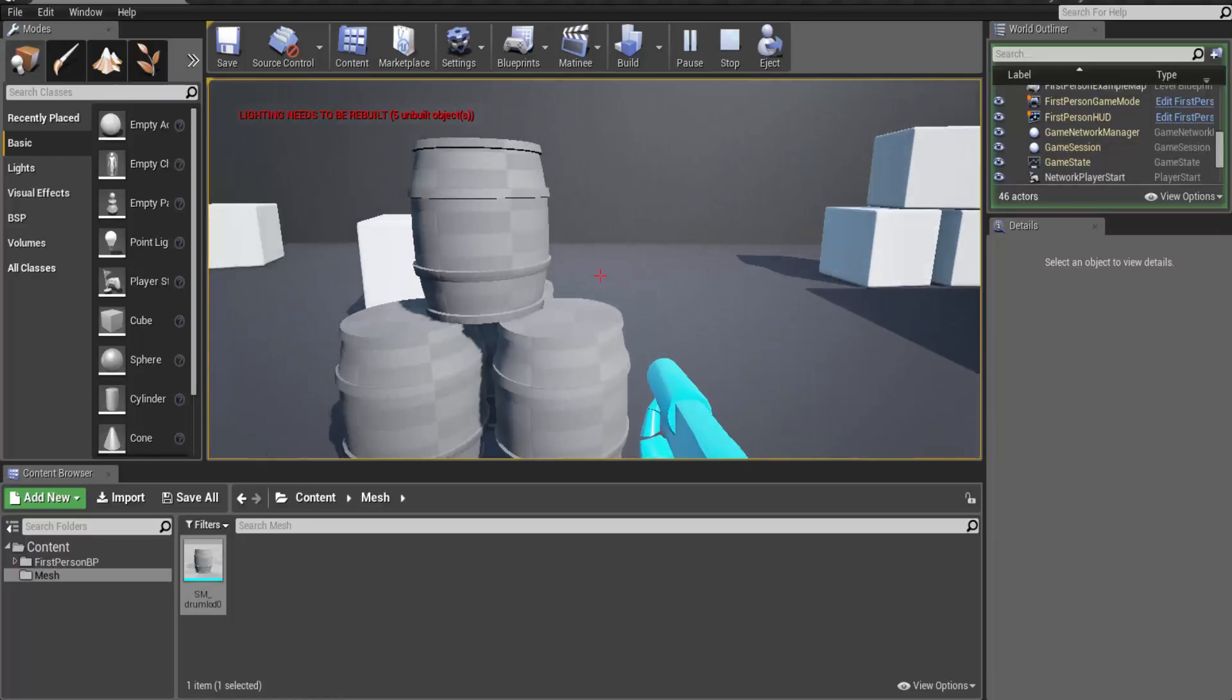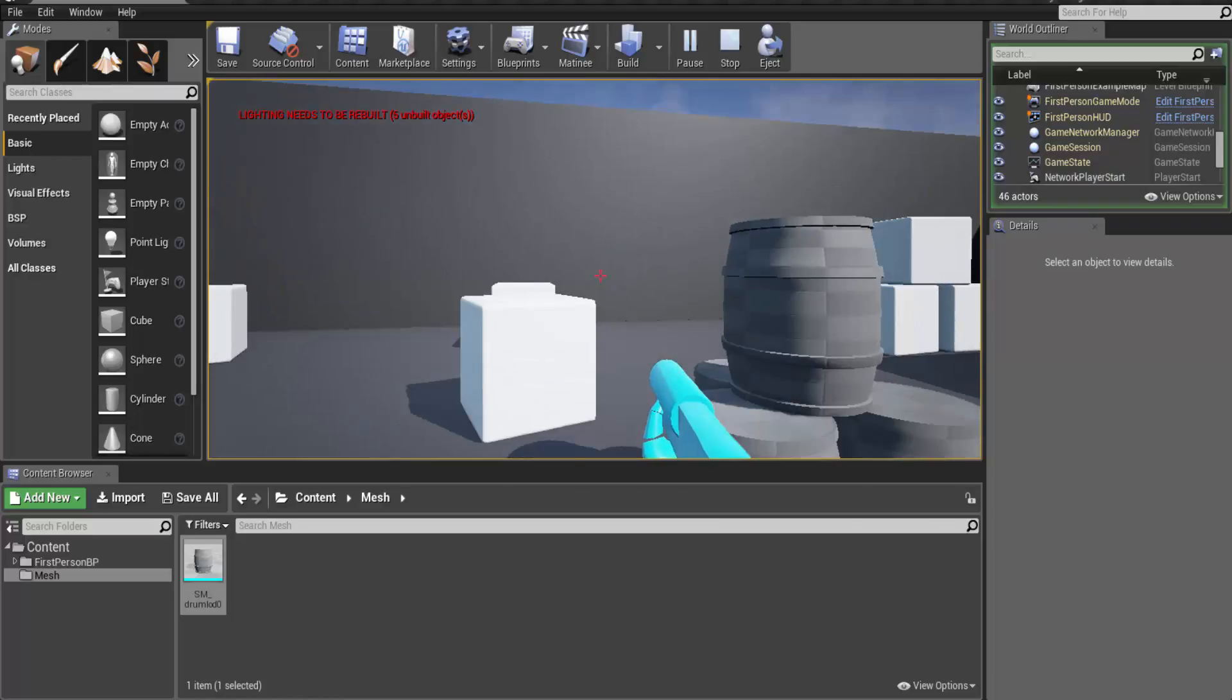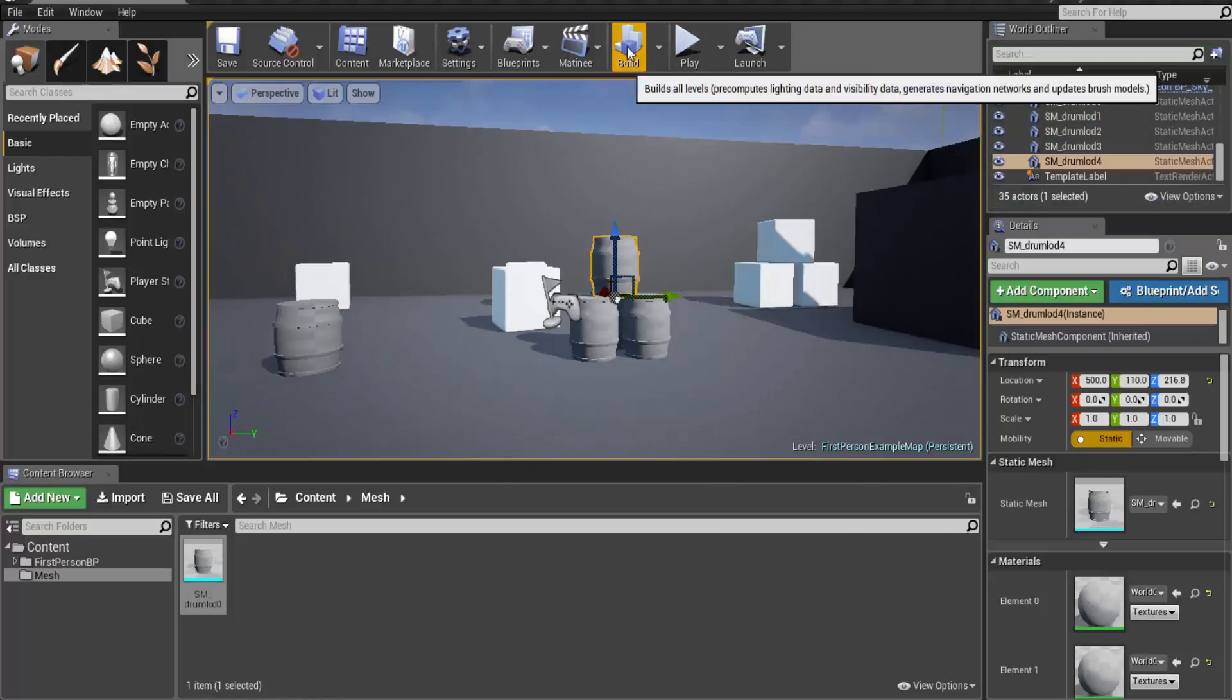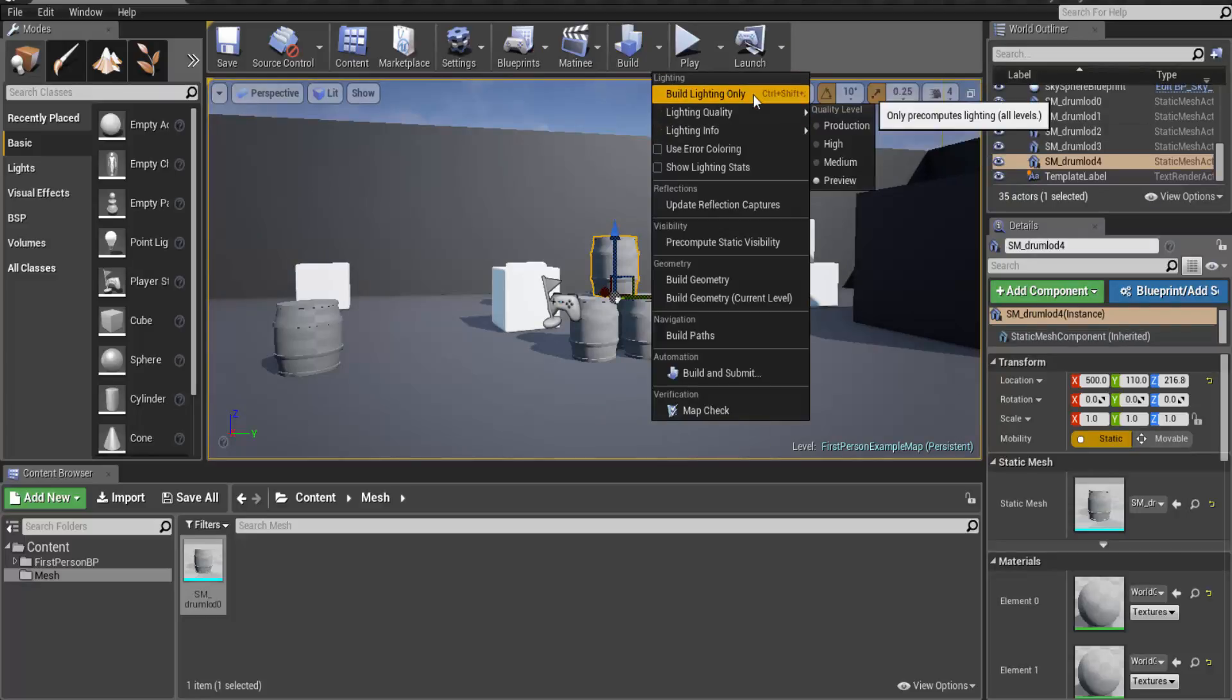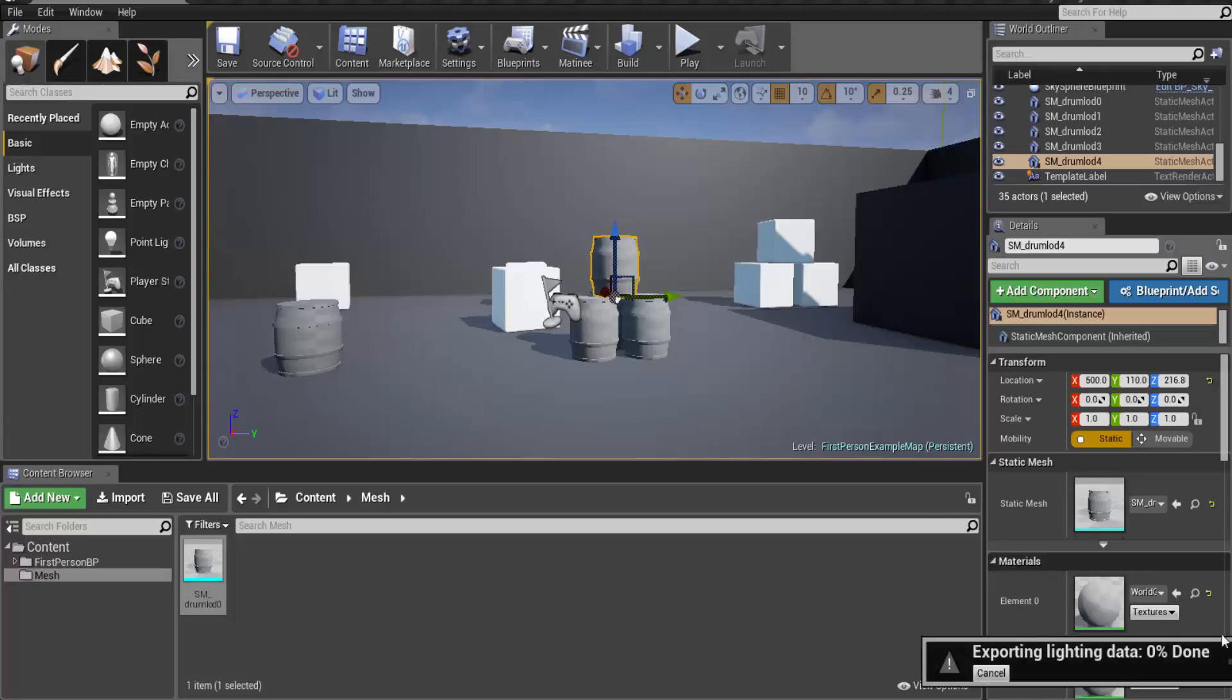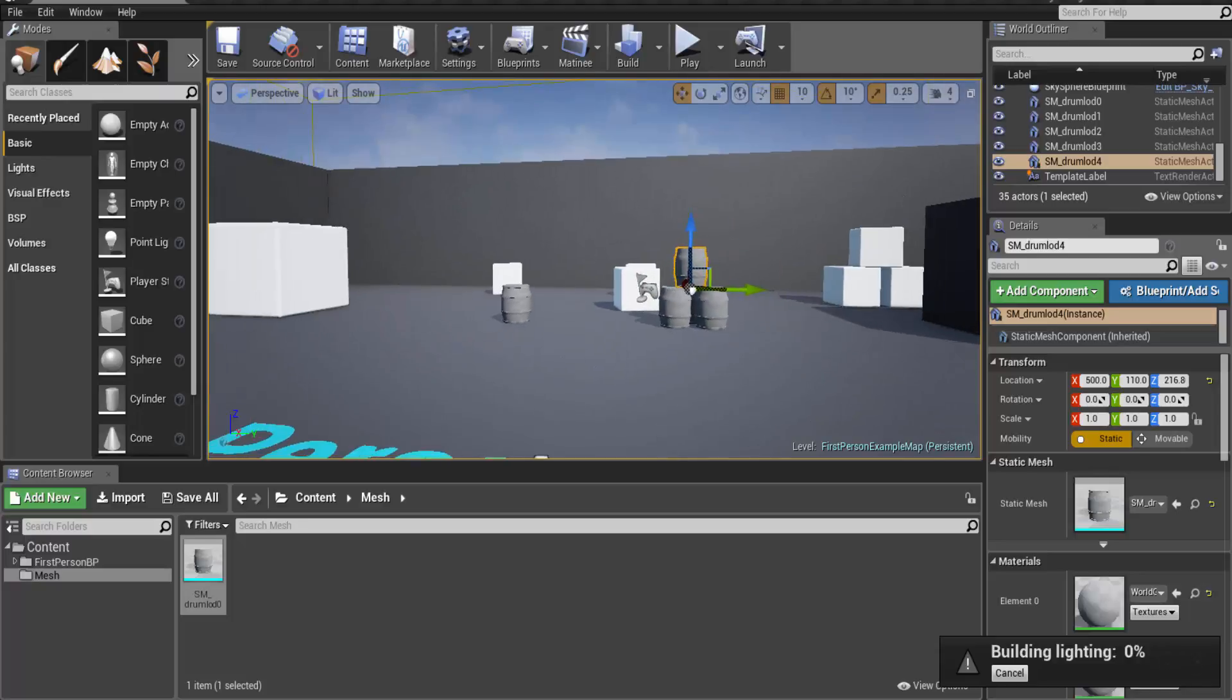Here you can see there are no problems with my light maps. Actually it is saying to build the light. So let's build it once and see what changes here. I am going to just build light only. So Swarm connections will open and you will see the details of light building and its progression here on the side while you can work over here. So the light is building.